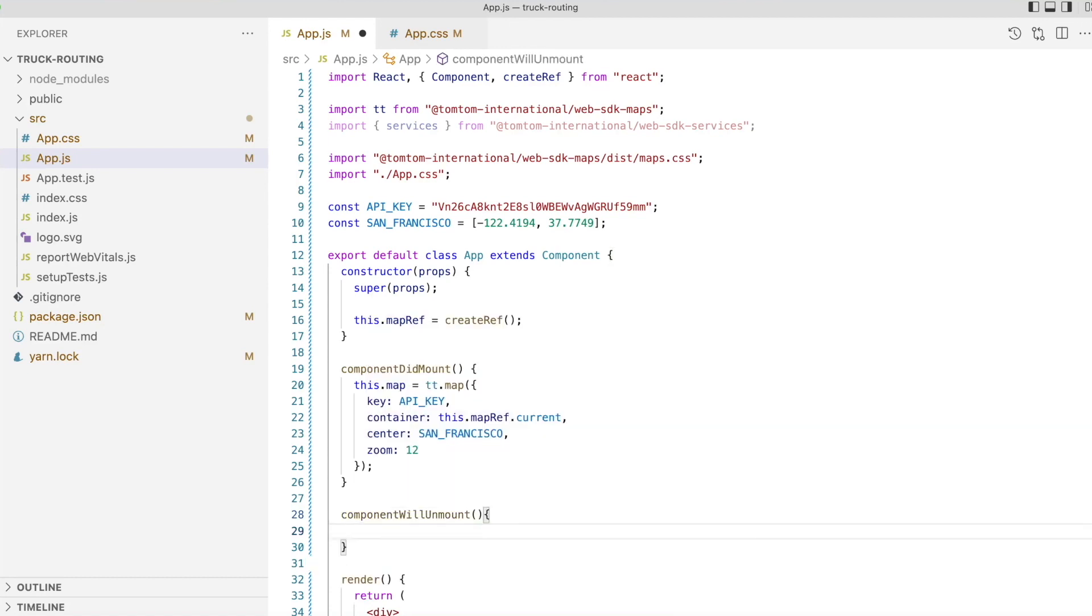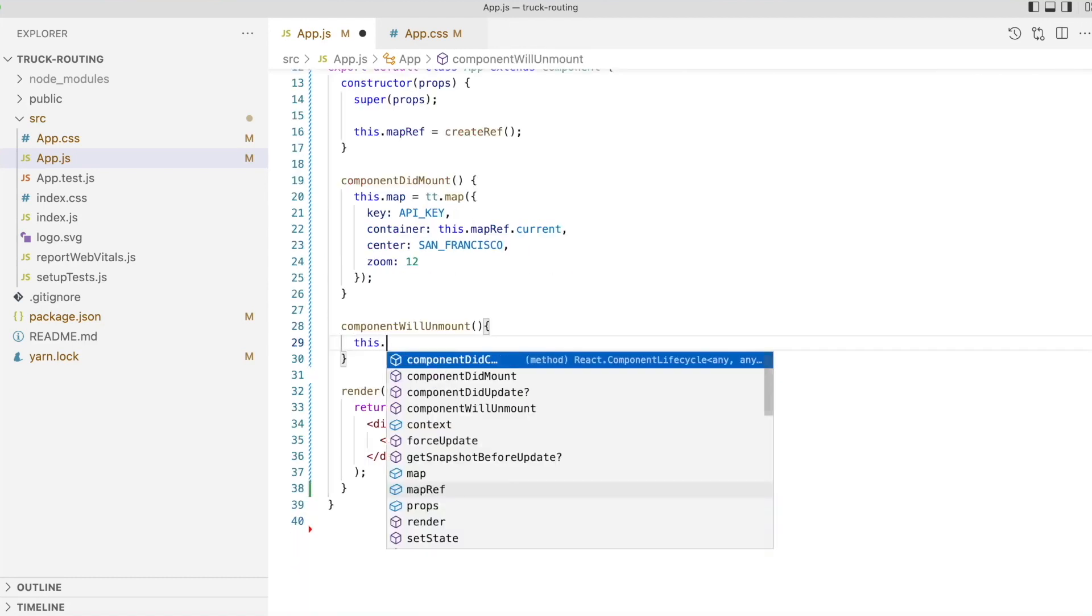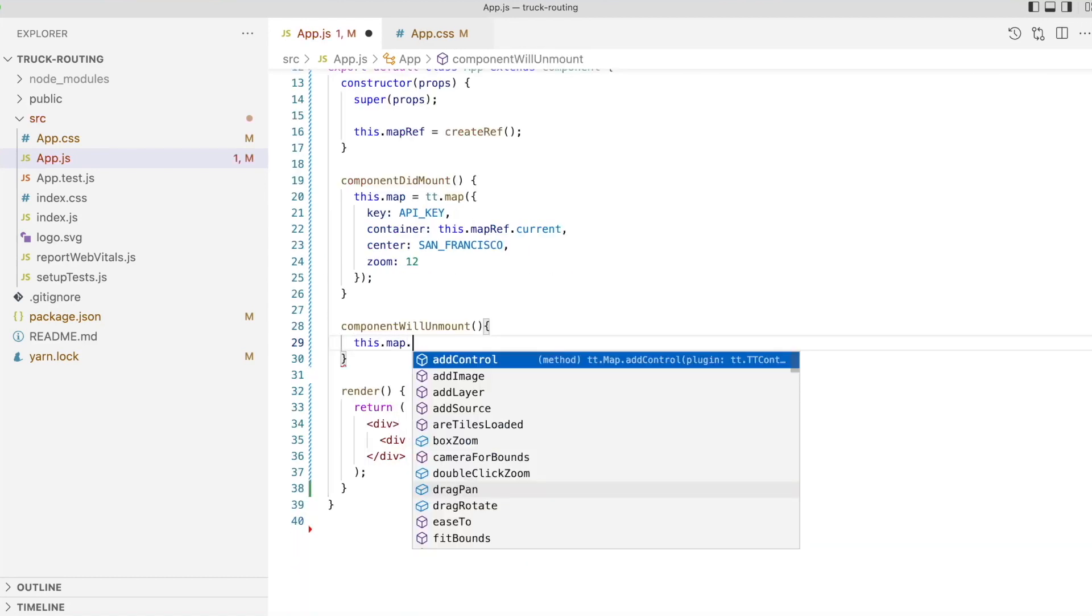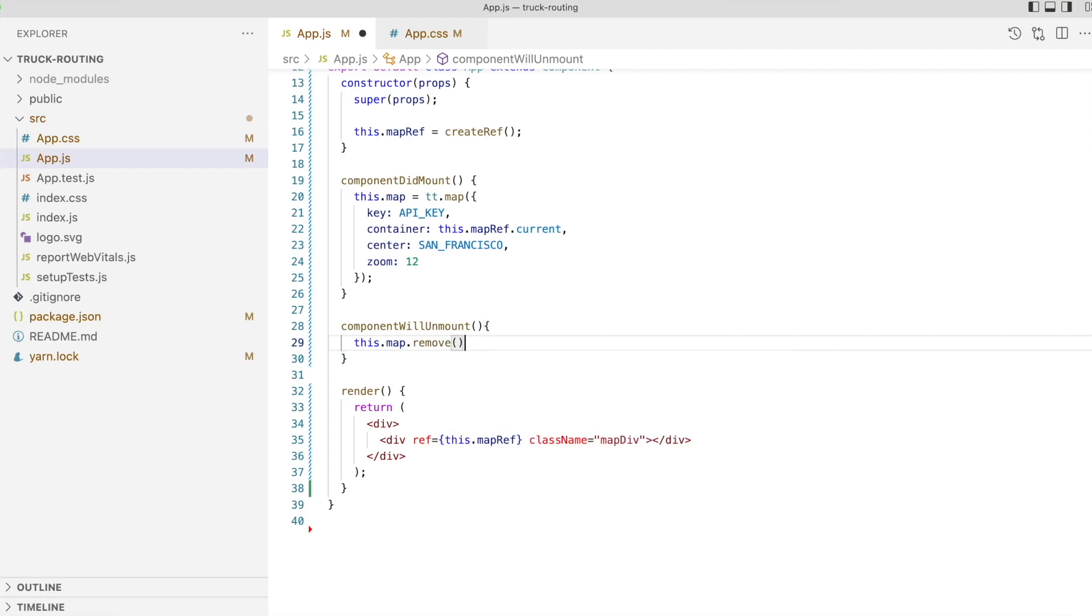We also want to release the resources used by the map when our component is unmounted, which we'll do in the component-will-unmount method.